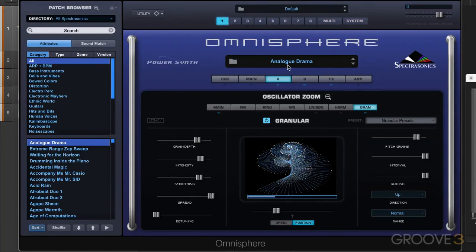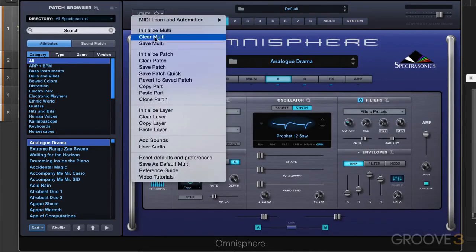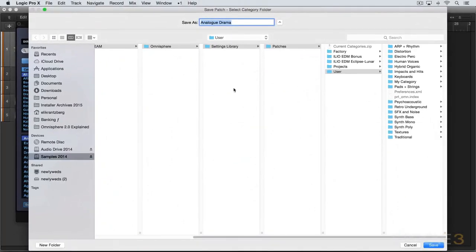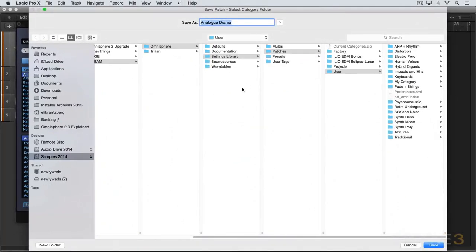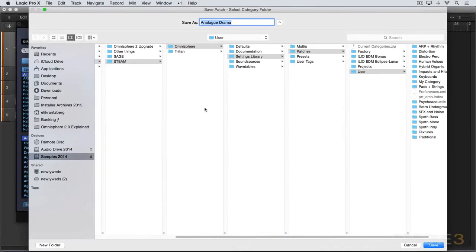So let's say I like that and I want to save that version of it. I'm going to close this up and I'm going to go to the utility menu and go save patch. Now we're prompted with a file directory and let's look at where this is prompting us to.